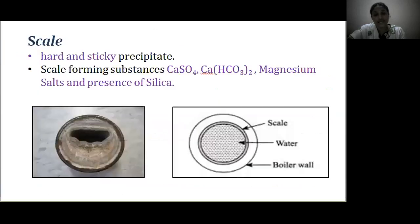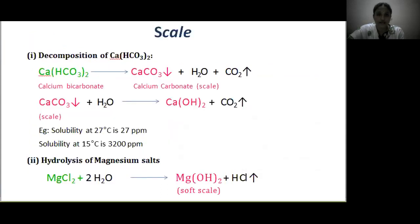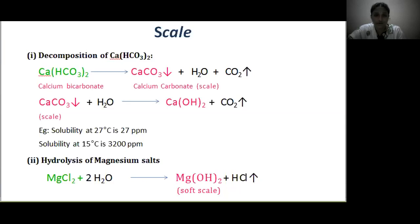What are scales? Scales are hard and sticky precipitates firmly attached to the side walls of the boiler. Scale-forming substances include calcium sulphate, calcium bicarbonate, magnesium salts, and silica. One reason for scale formation is decomposition of calcium bicarbonate: it decomposes into insoluble calcium carbonate and deposits as loose scale, causing problems in low-pressure boilers. In high-pressure boilers, these compounds are insoluble at high temperature, also creating problems.